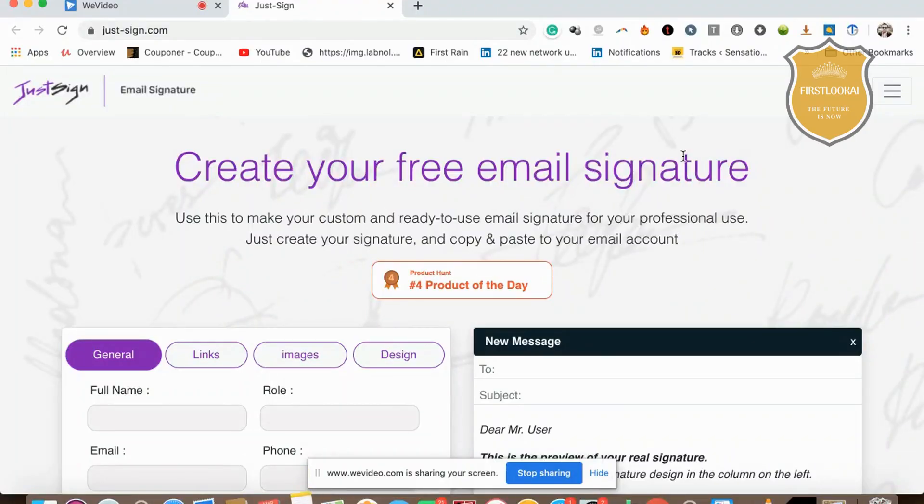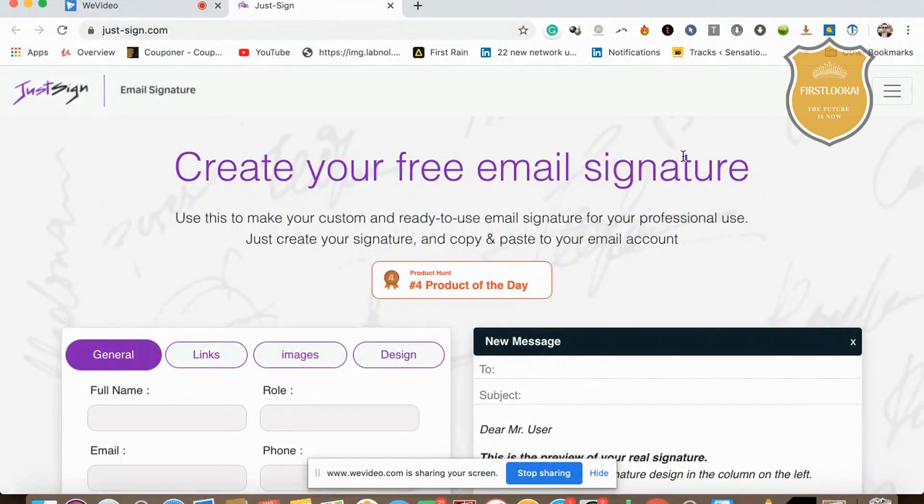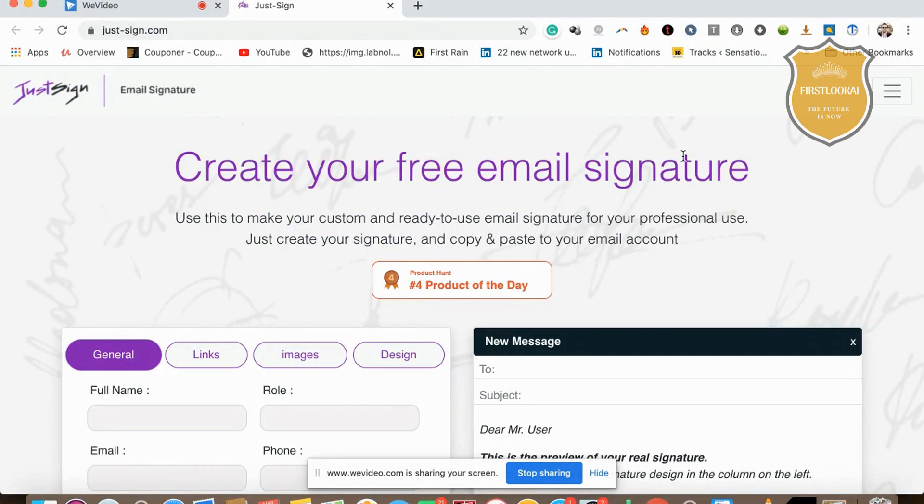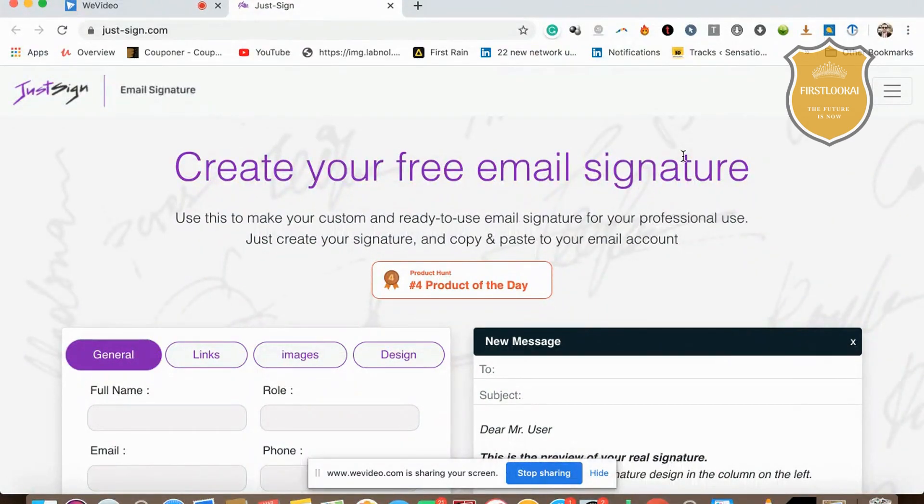Hi there, this is Marketing Legendary Ranganathan. Today we're looking at just-hyphen-sign.com. This is an amazing free email signature tool where you'll be able to make your custom and ready-to-use email signature for professional use.